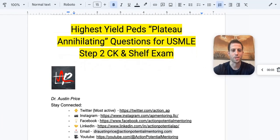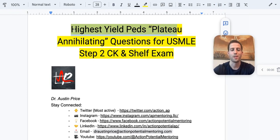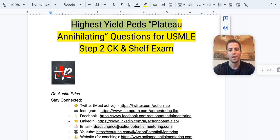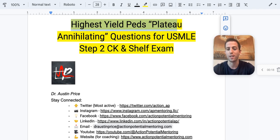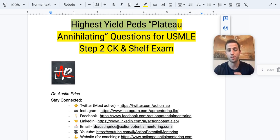Welcome guys, Dr. Price with Action Potential Mentoring. We're going to cover the highest yield pediatric plateau-annihilating questions for the USMLE Step 2 CK as well as the shelf exam. This is going to be extremely fast-paced, with an abundance of high-yield information. Some of it you might not see in UWorld, but it will show up on NBMEs as well as your actual USMLE — both common exam material and things students are typically not prepared for.